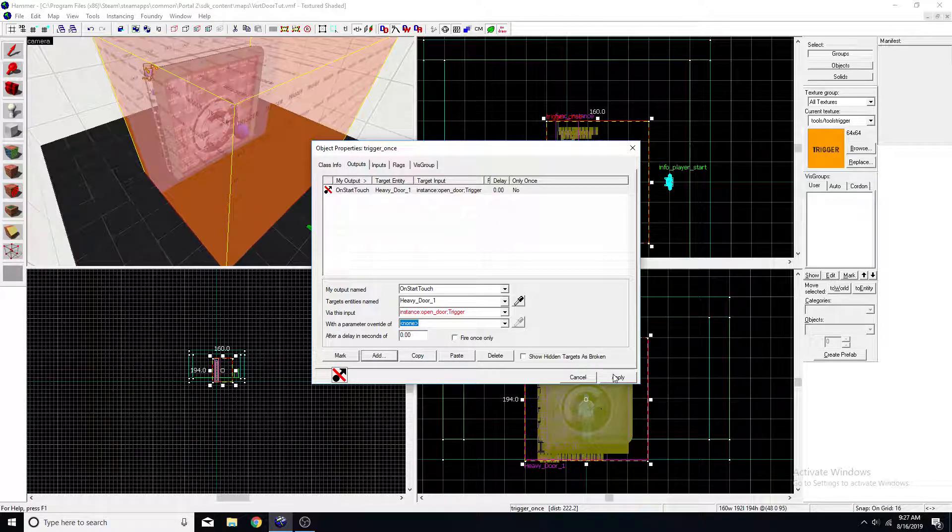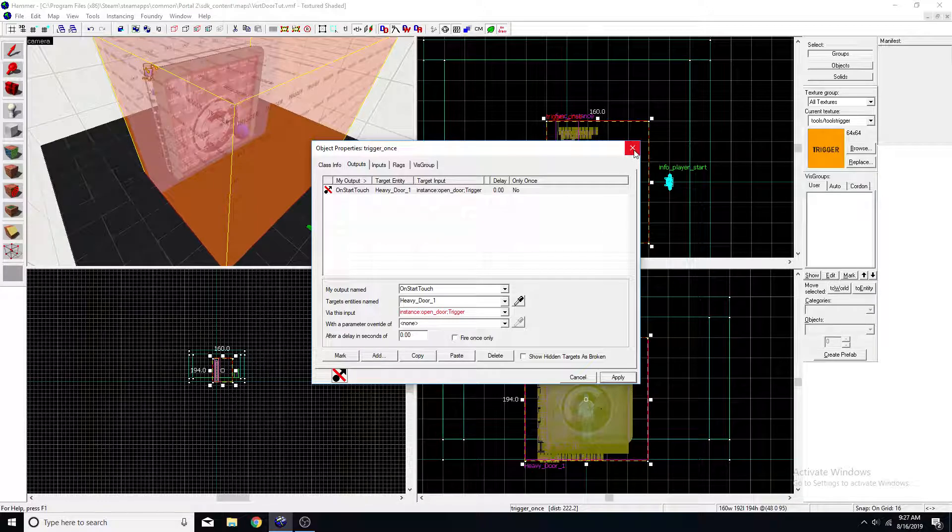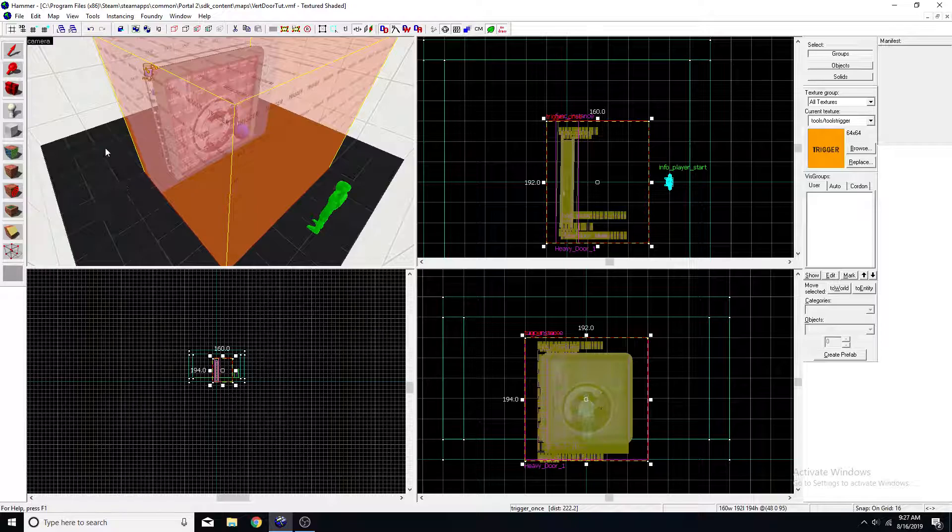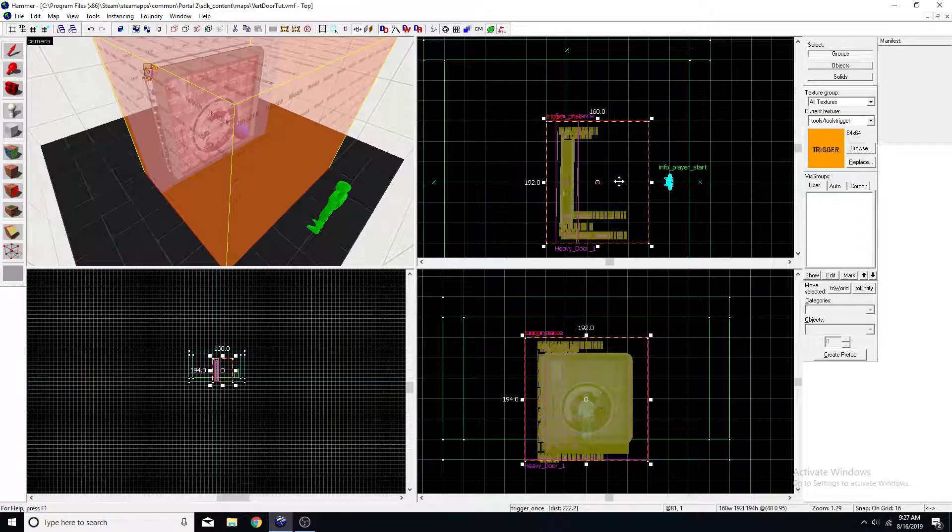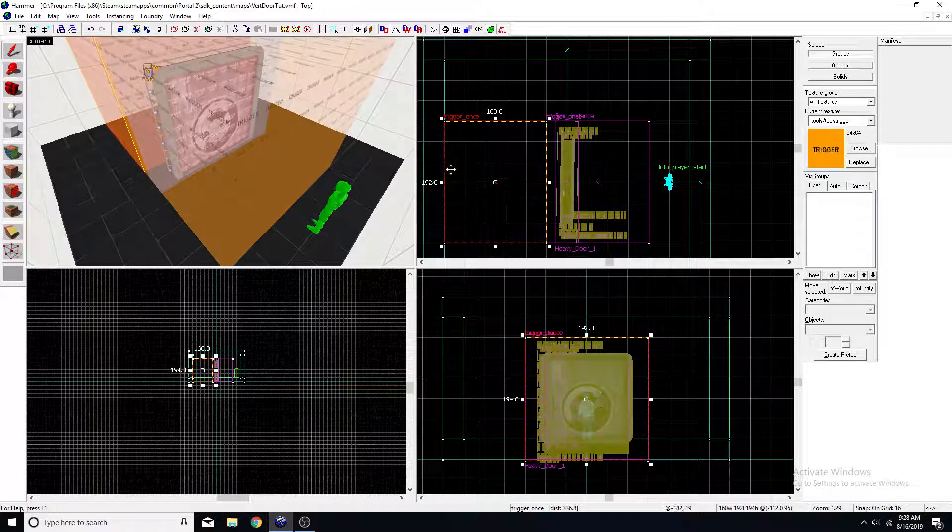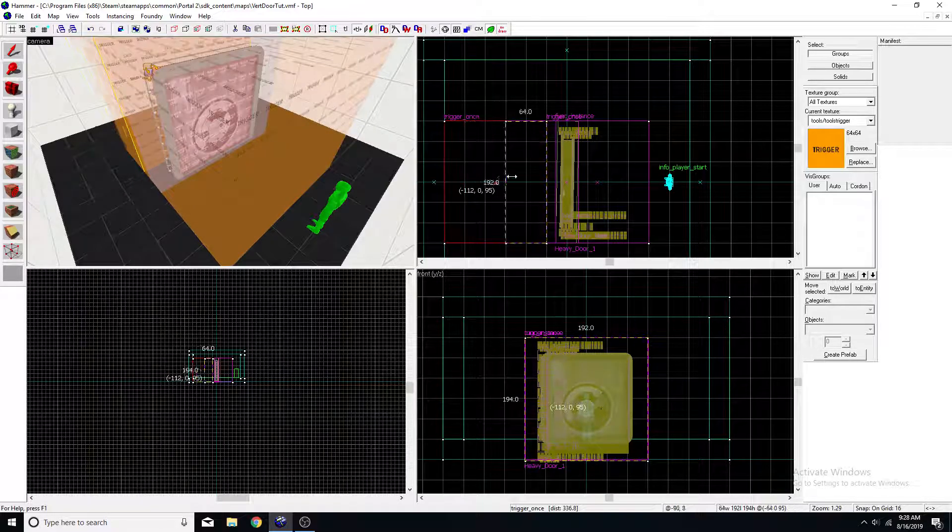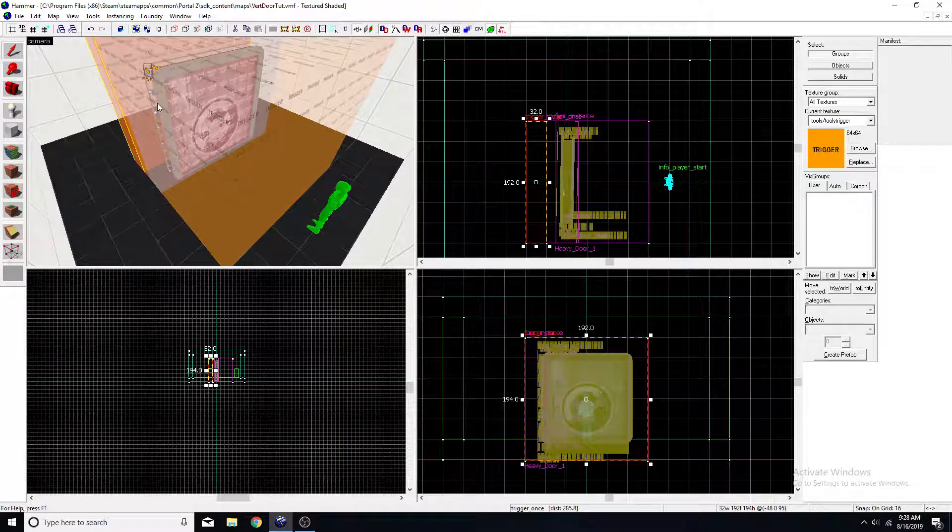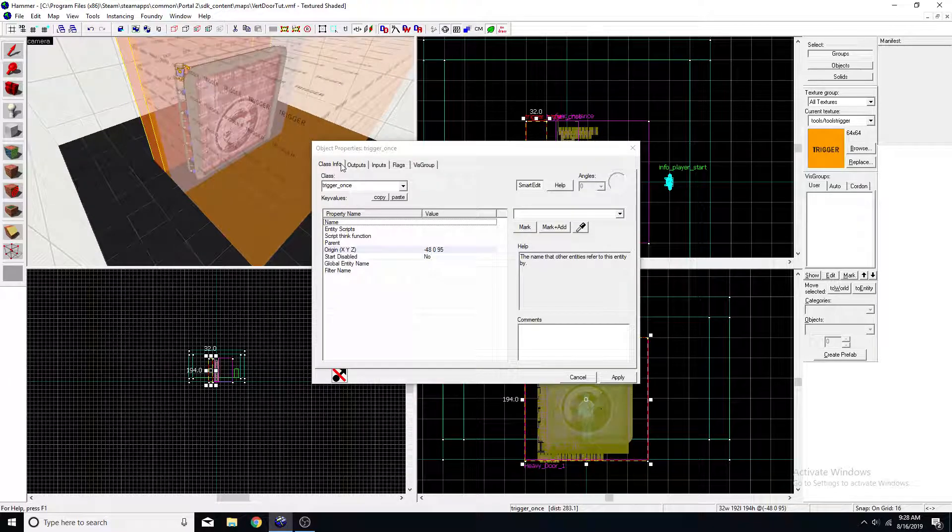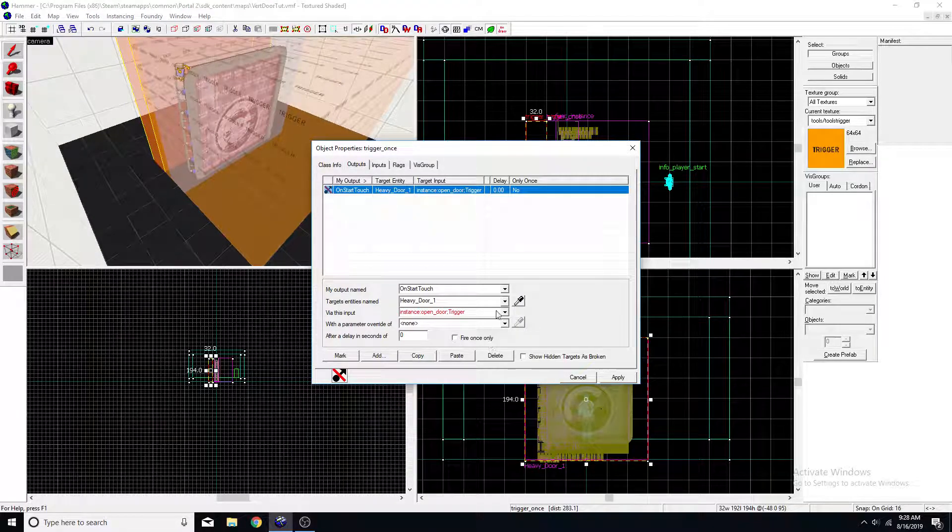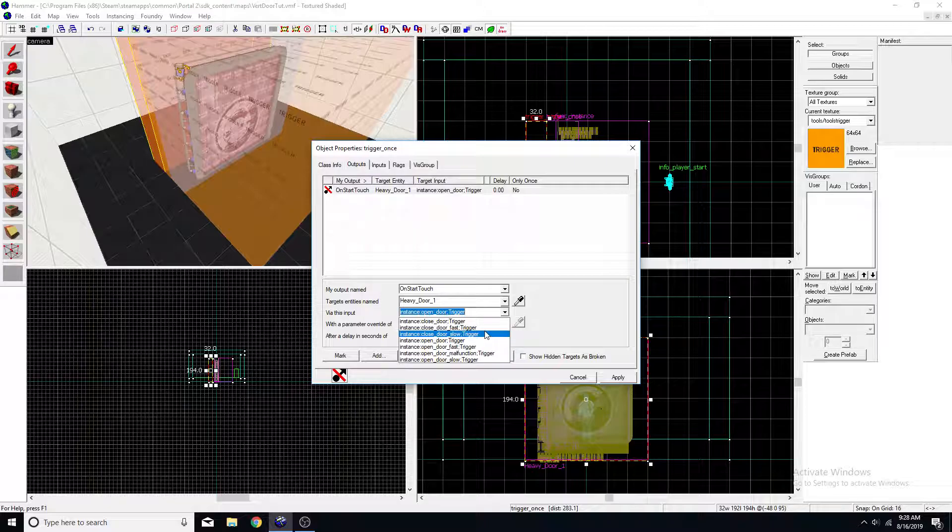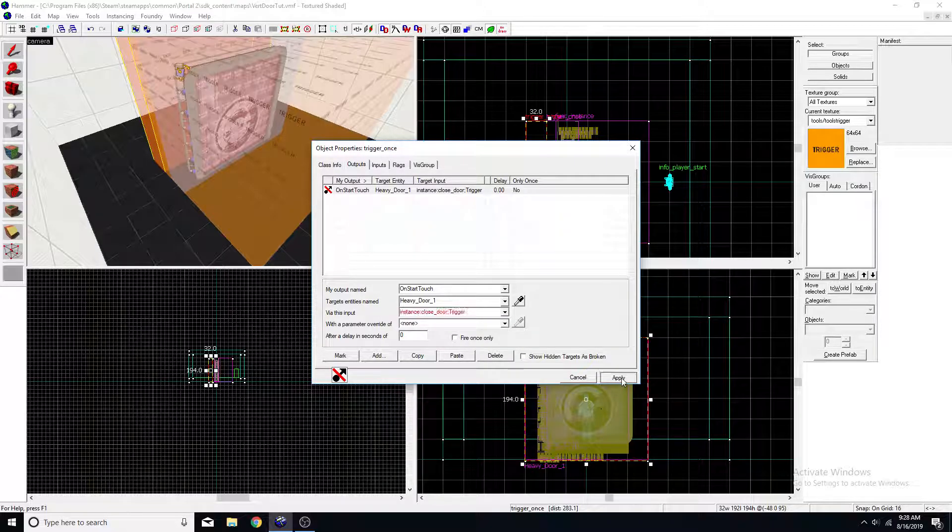We'll need to duplicate it over here. And we'll just need to change the trigger here to closed door.